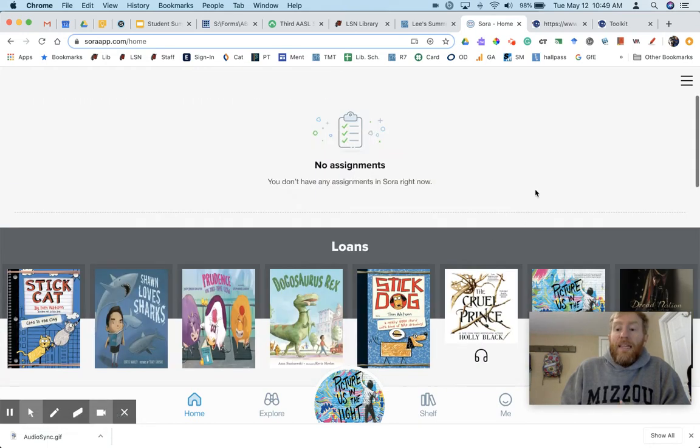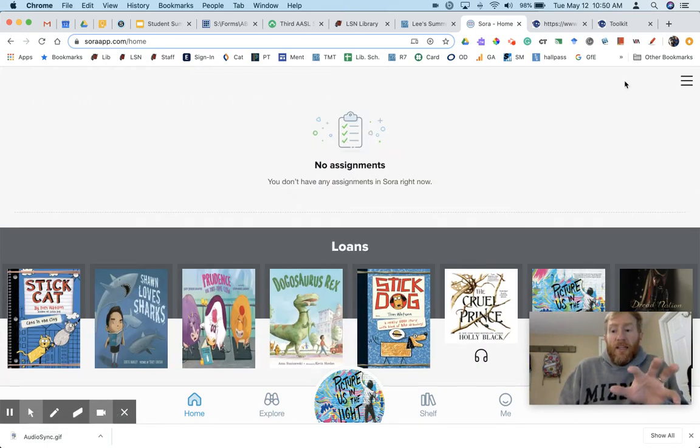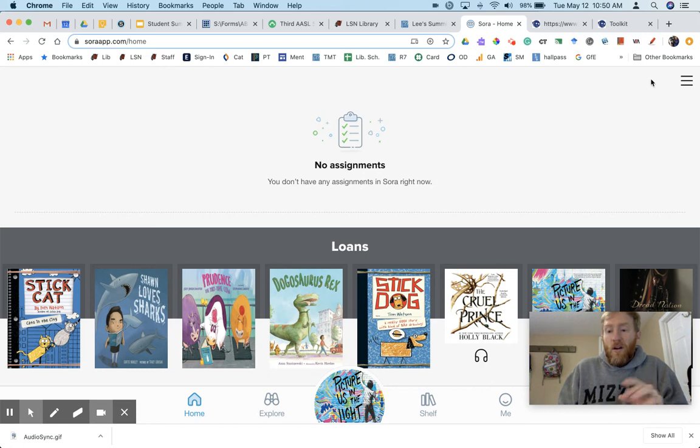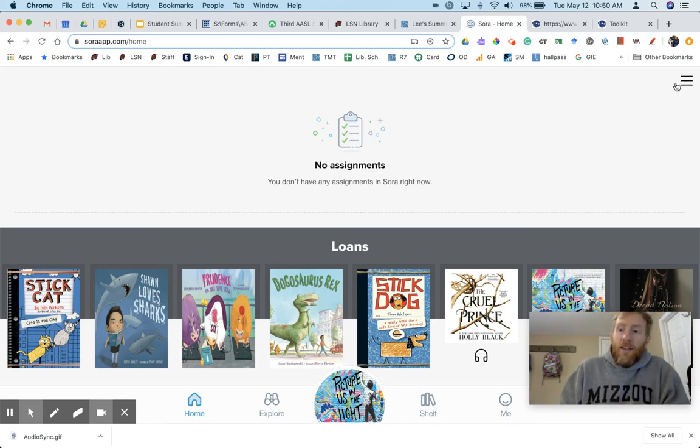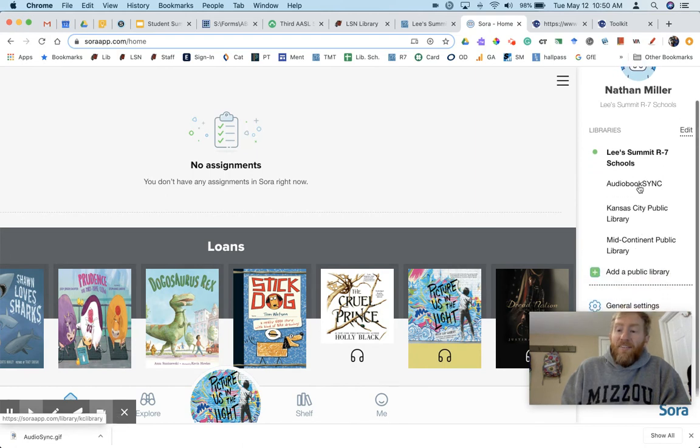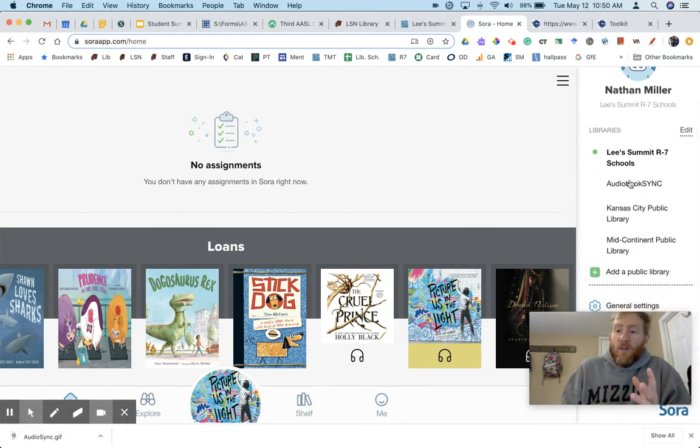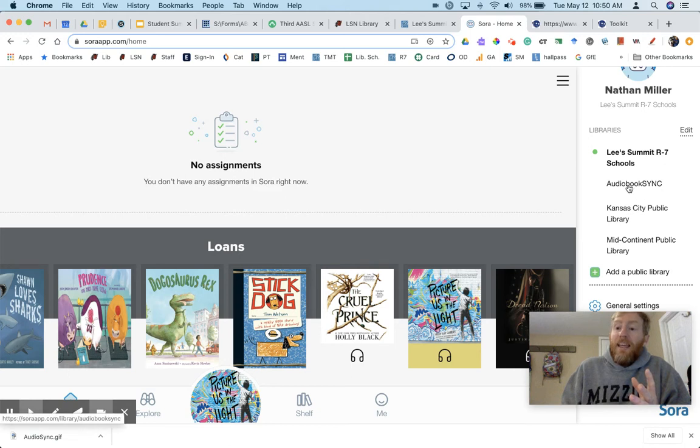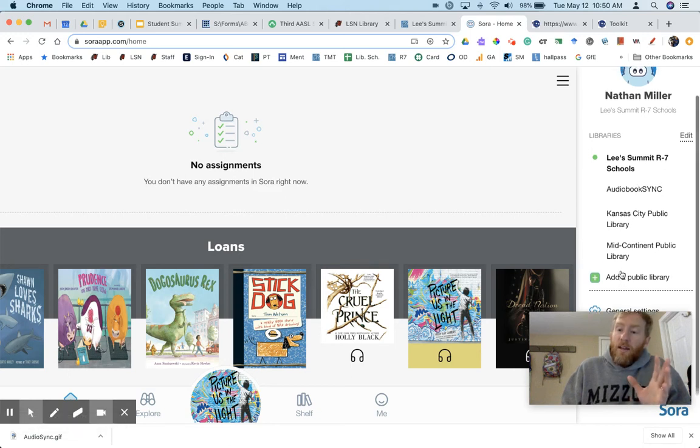So how do we get the AudioSync audiobooks into our Sora to listen to on our computer and on our devices? Over here on the right is the menu. Notice that I have several libraries in my Sora system: Mid-Continent, Kansas City Public, and AudioSync. So how do we do that?